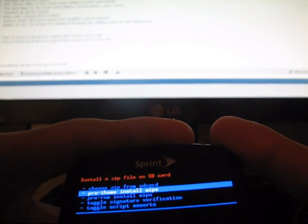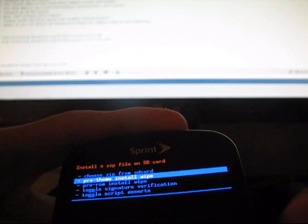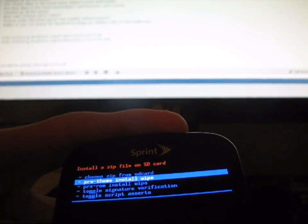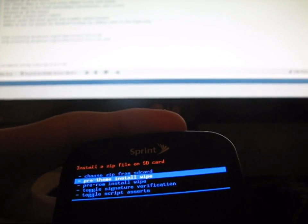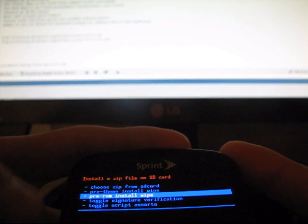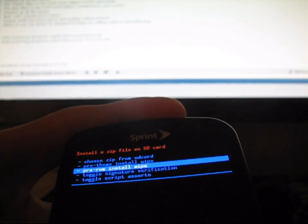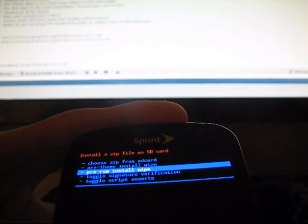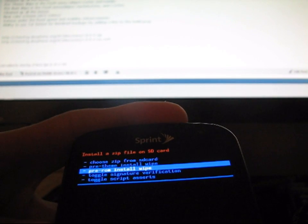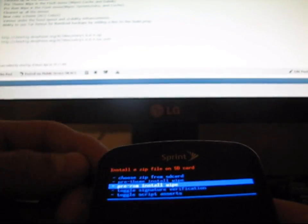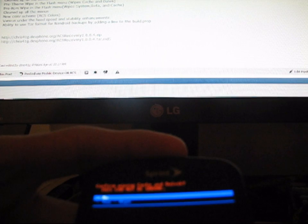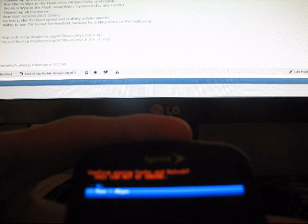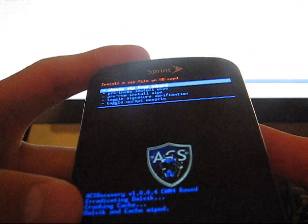which is what is necessary to do before you flash a theme. Pre-ROM Install Wipe is actually going to wipe your system data, your cache, and your Dalvik cache as well. So everything is going to be wiped for you all in one. If I want to go to Pre-Theme Install Wipe, I just hit Yes, Wipe, and basically Dalvik cache and cache was wiped.